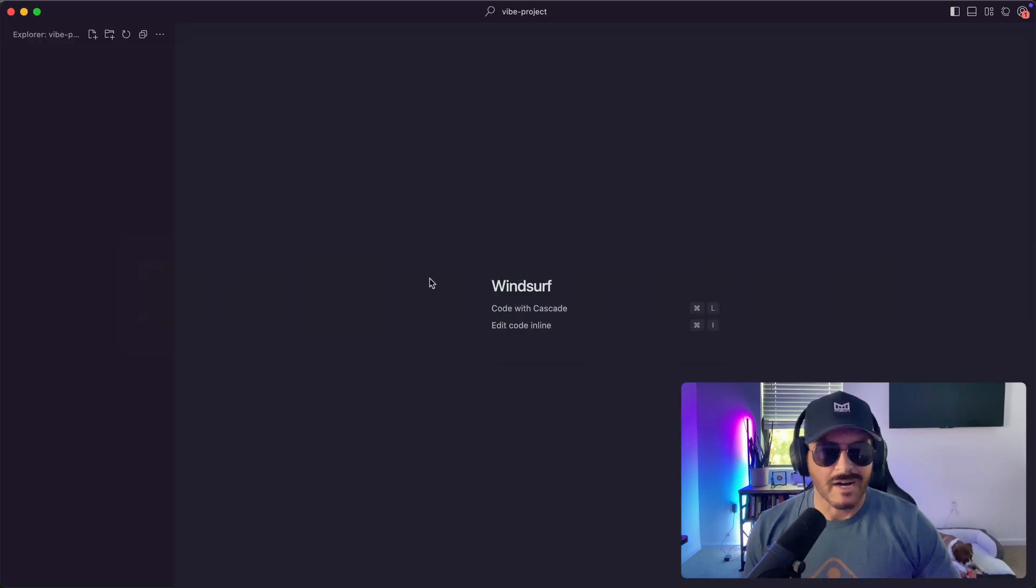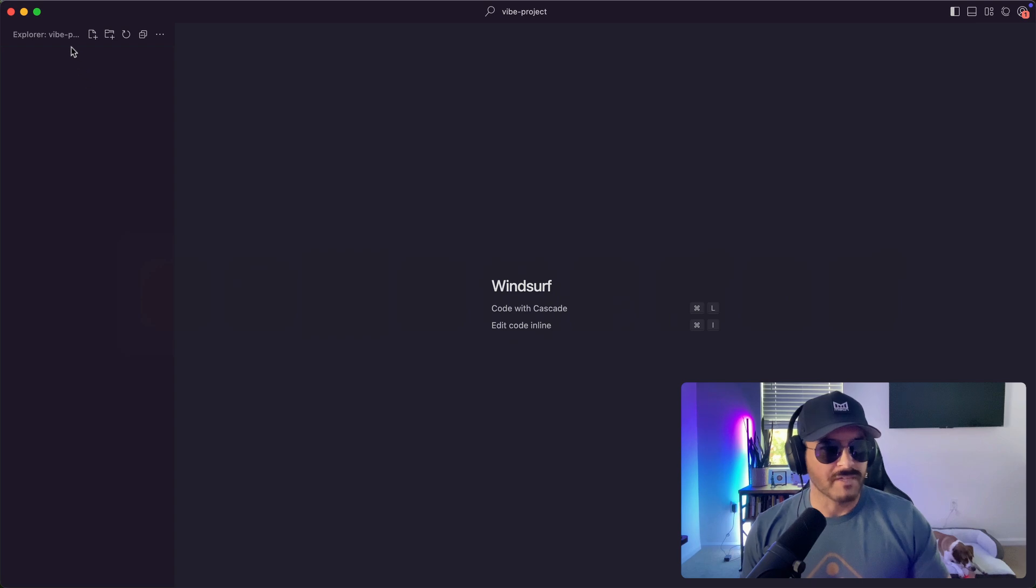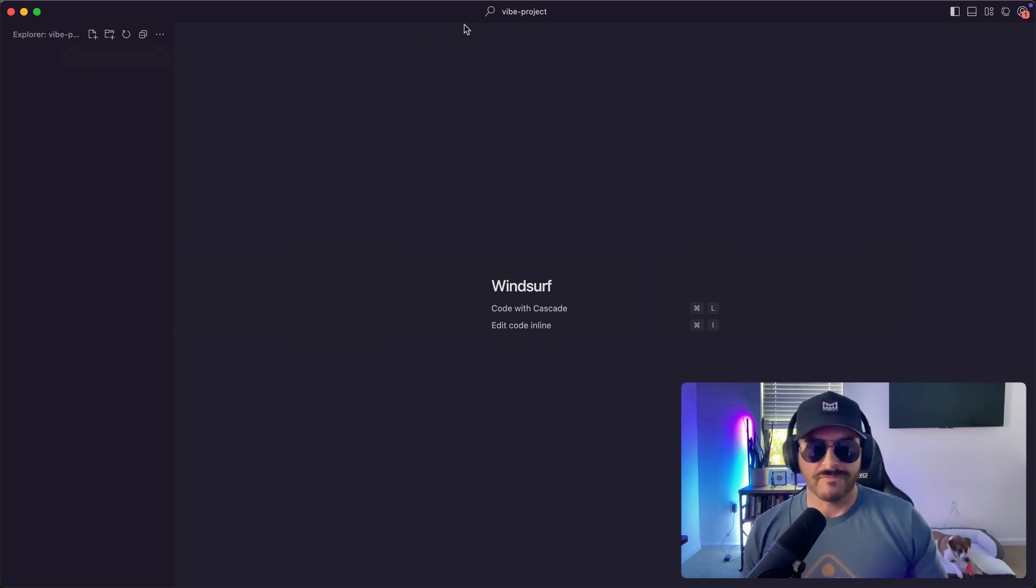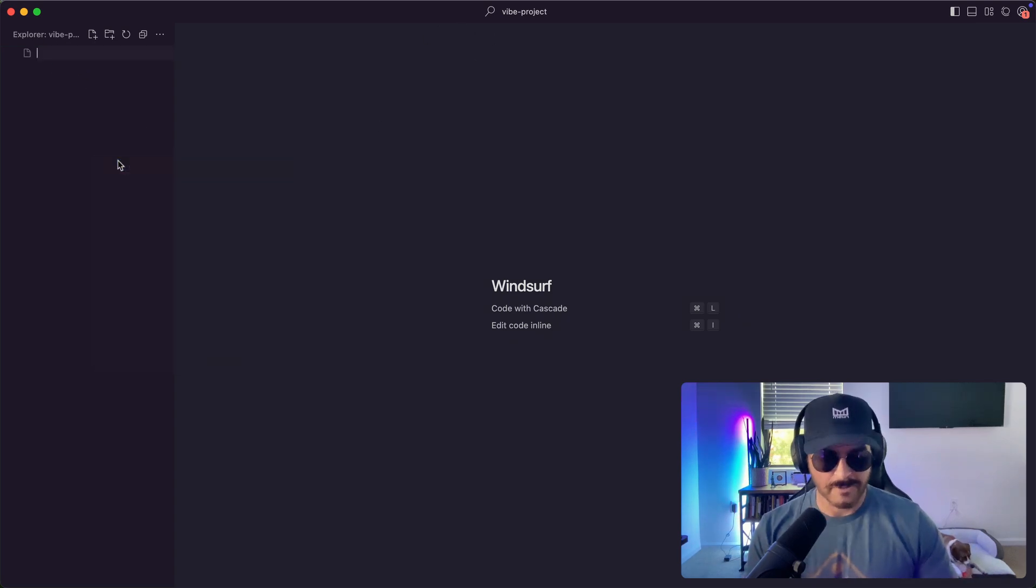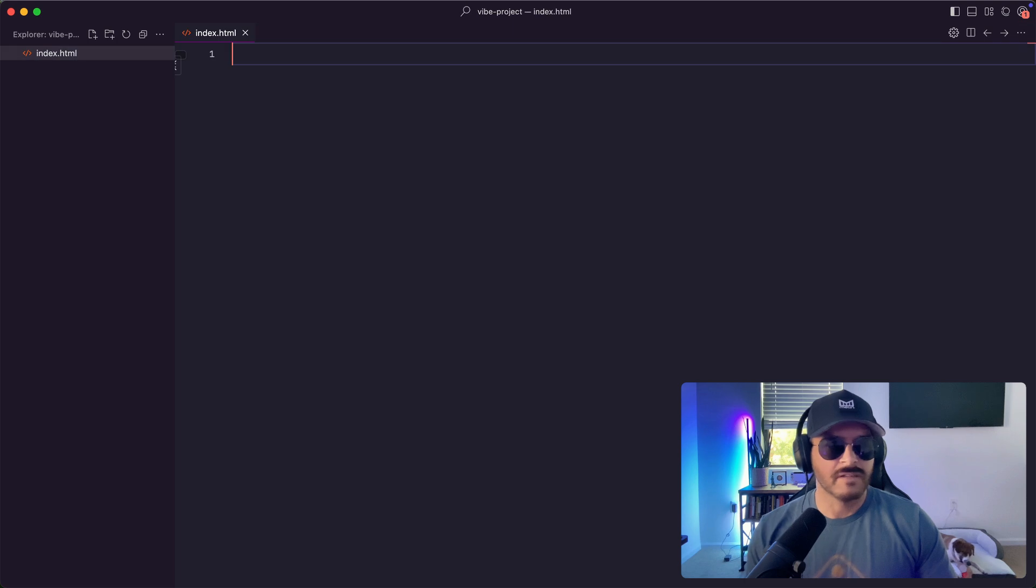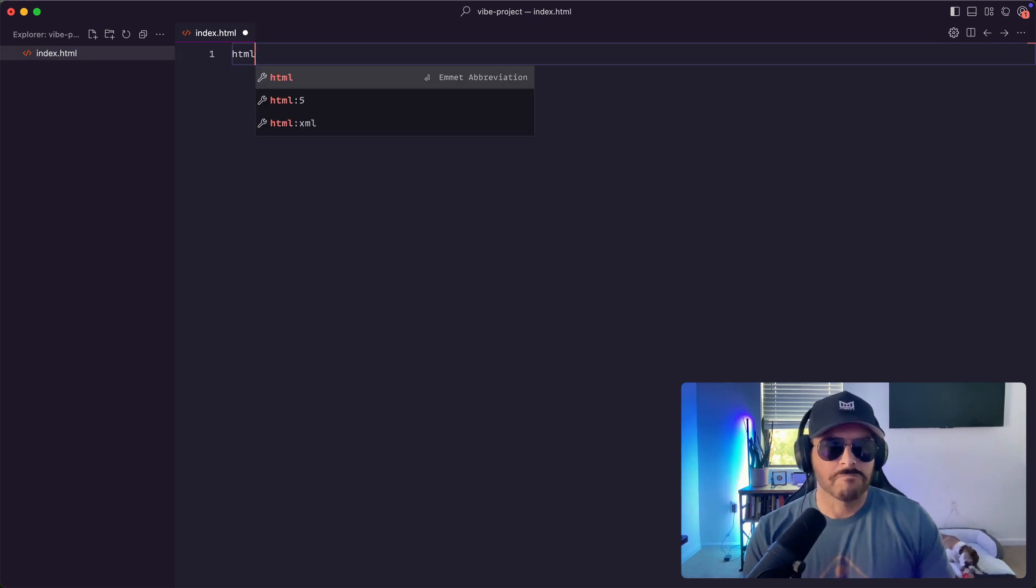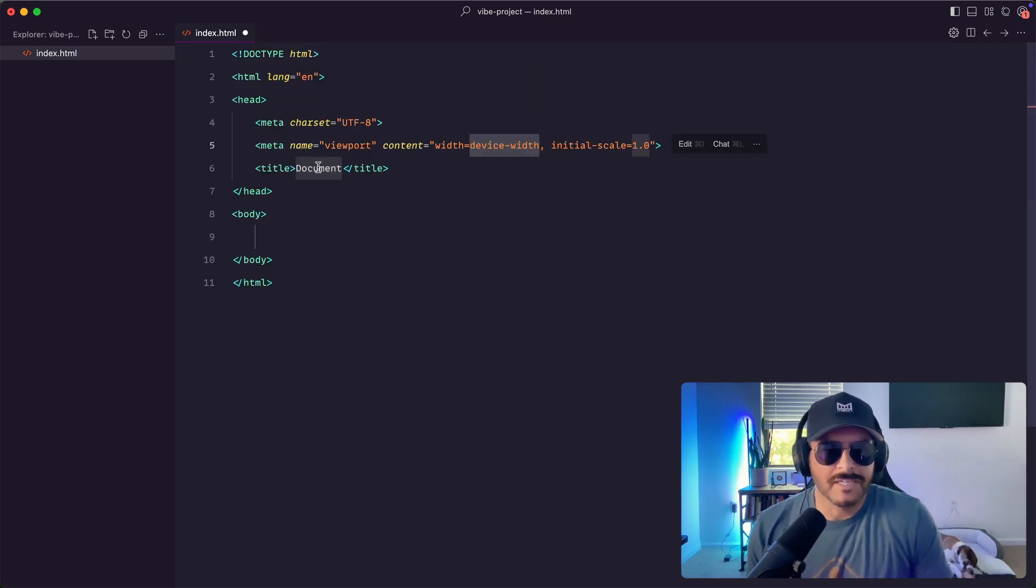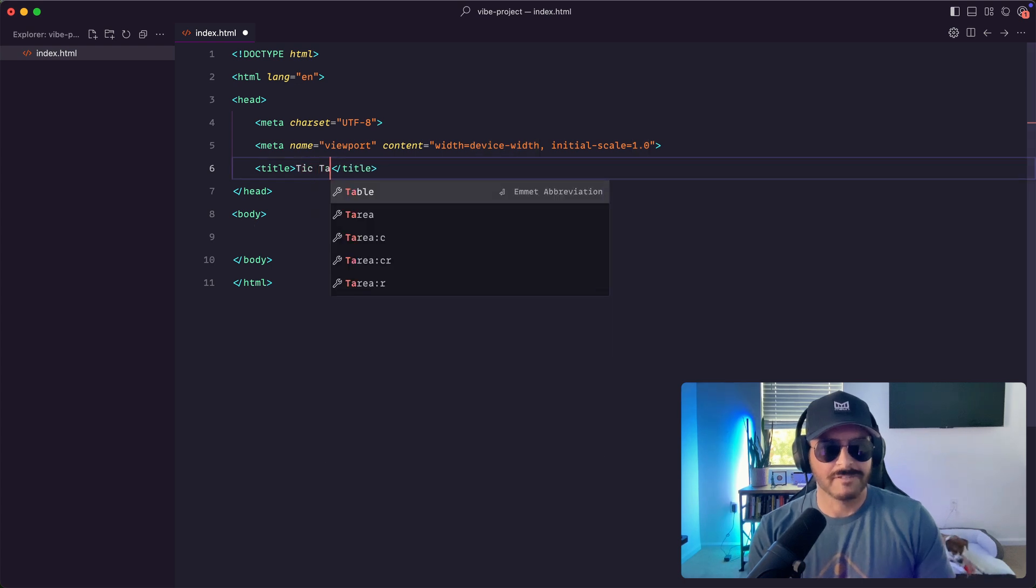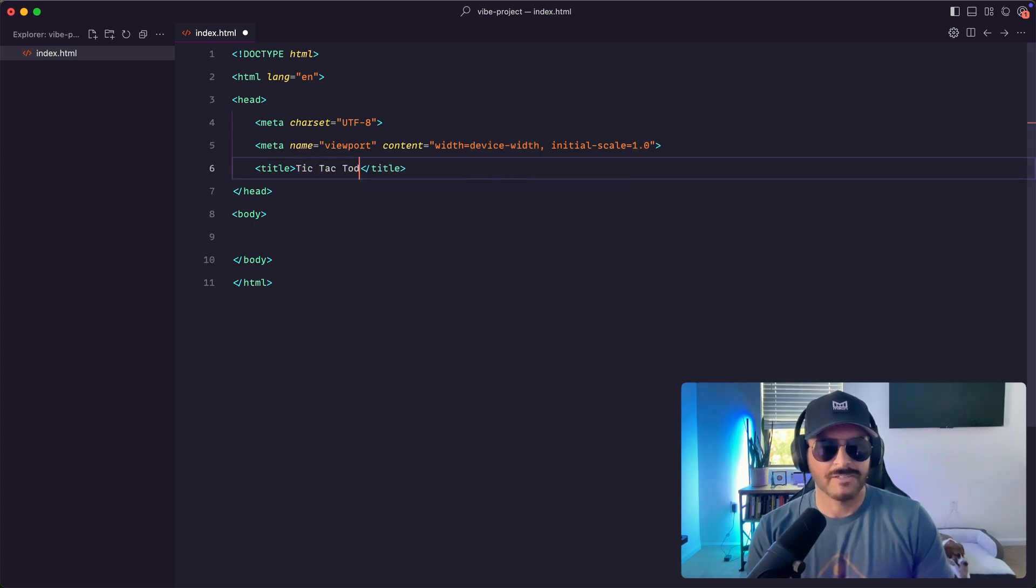So I have a simple app in front of me that it's just a folder that says Vibe Project. So I'm going to create a new index.html, and let's start things off. How about we're just going to keep it simple. We'll just say tick-tack-toe game.